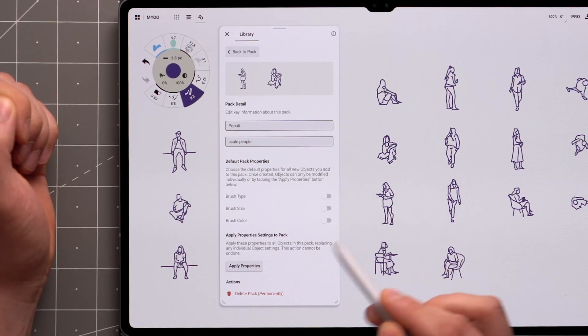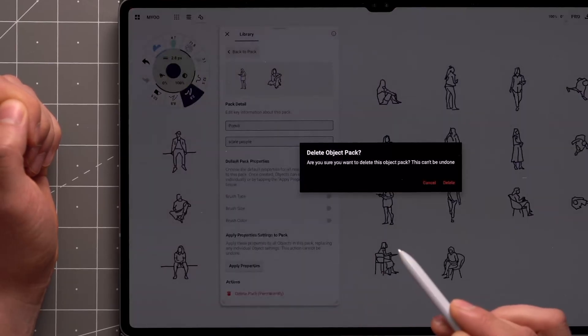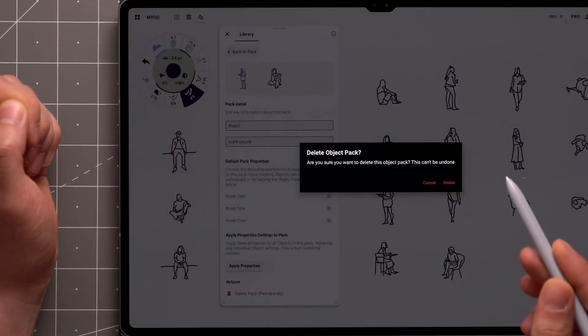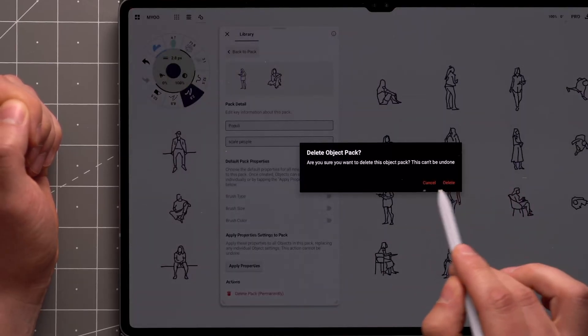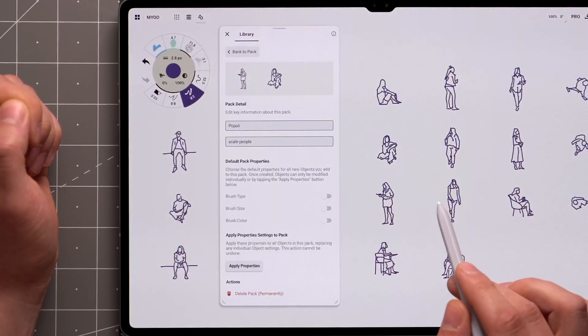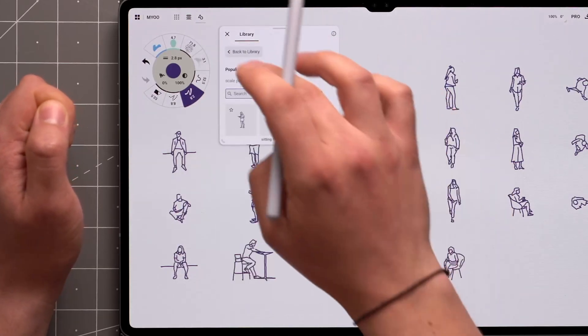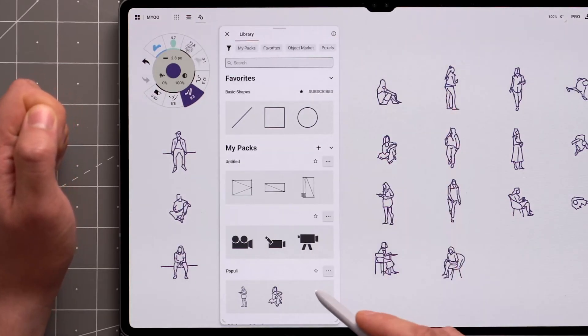Finally, the Delete button, which deletes the pack permanently. Tap on it, and you'll be prompted to confirm. Back in the library, your new pack will be listed in the My Packs section.